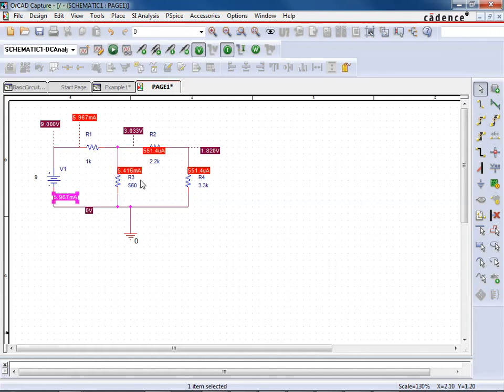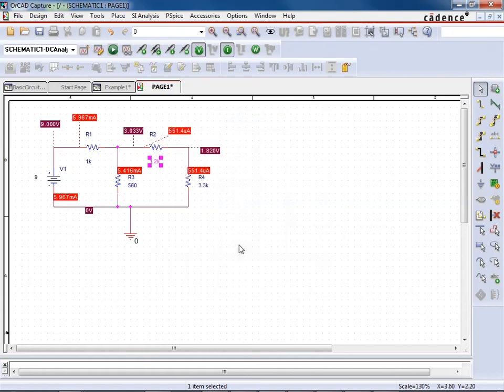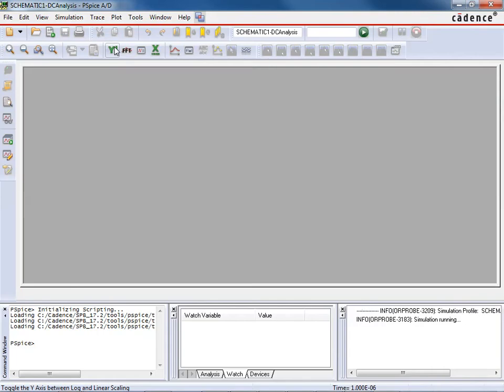Now, the nice thing is, okay, we got our simulation done here, but let's say, oh, wait, this isn't supposed to be 2.2K. This was supposed to be a 1.2K ohm resistor. Well, you just change it to 1.2. Nothing's changed. We still have to rerun the simulation, but all I do is I hit run SPICE again, and it will bring this window back up.